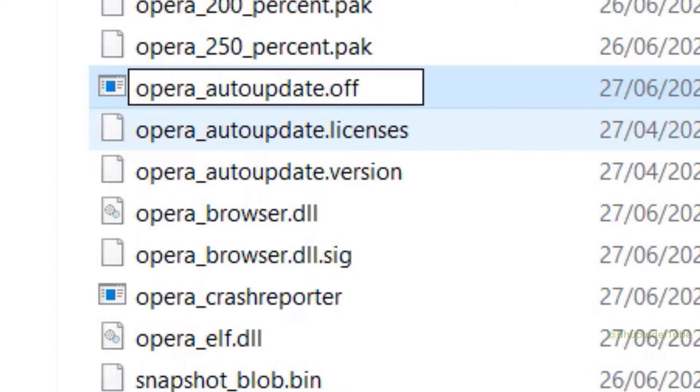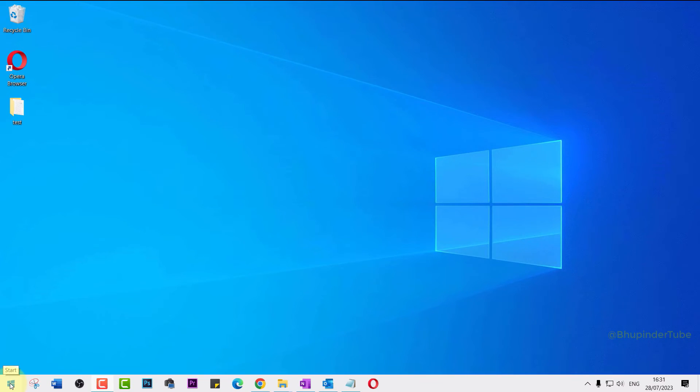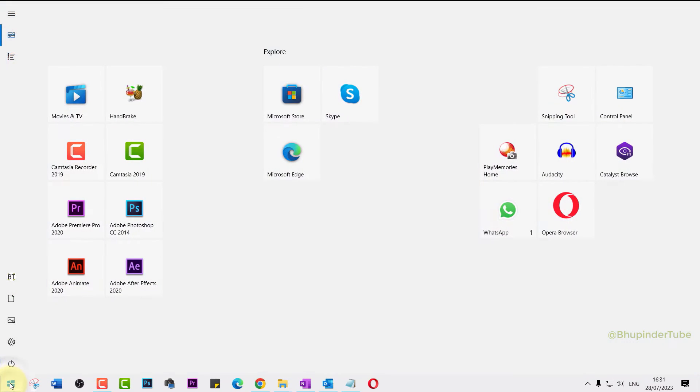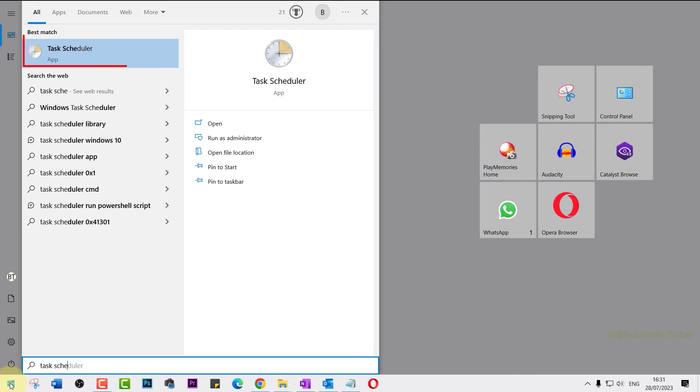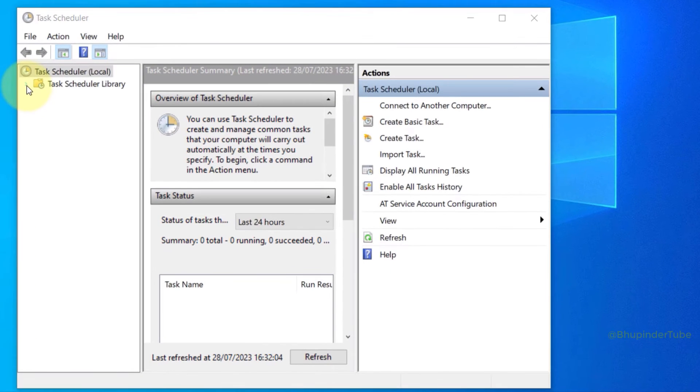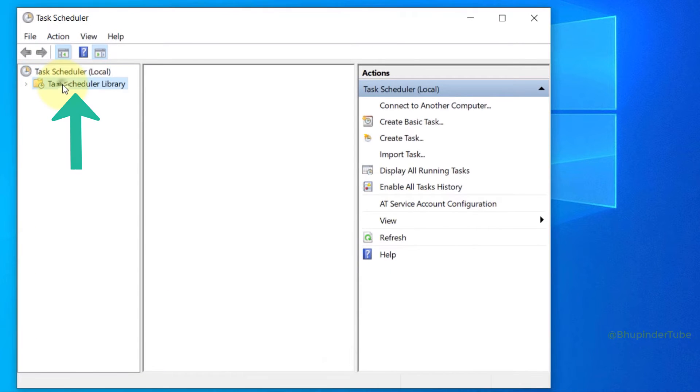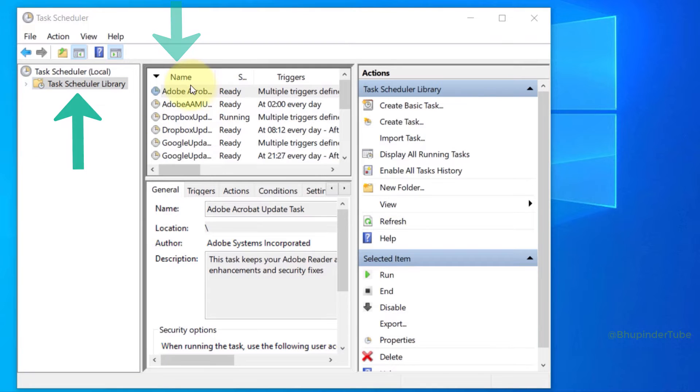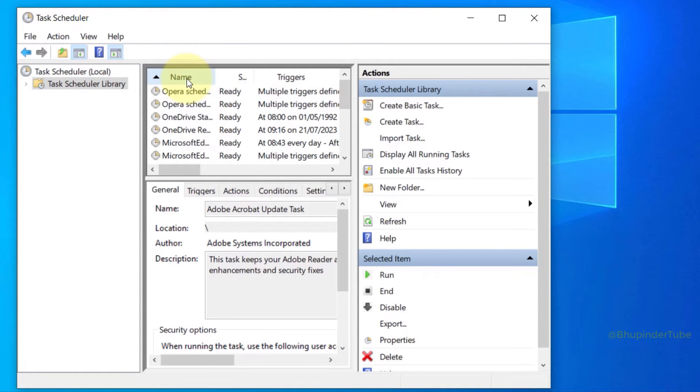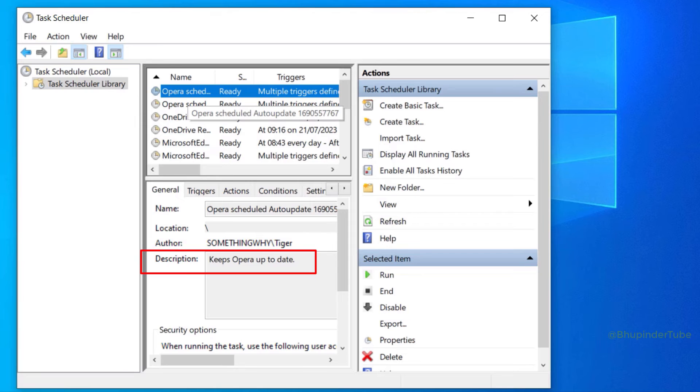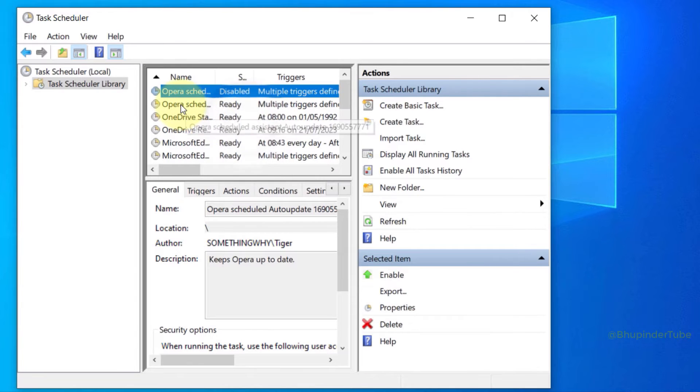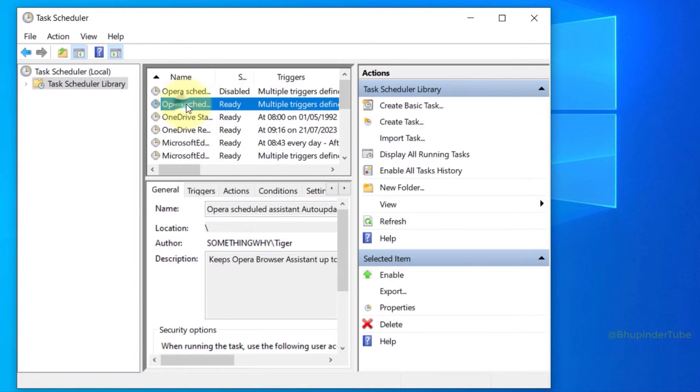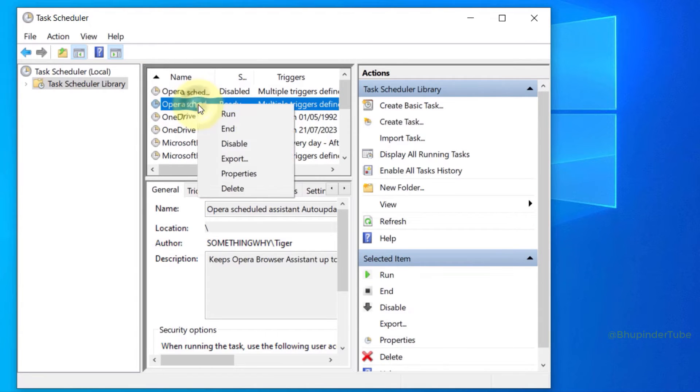Now click on Start and type Task Scheduler. Select Task Scheduler. Click on Task Scheduler Library and then in the middle pane select Name to arrange it by name. You might have to click twice and then you should find Opera Scheduler. Select it. This scheduler basically runs Opera auto update, so right click on it and select Disable to disable it. And I got another Opera Scheduler, so right click on that as well and make sure to select Disable.